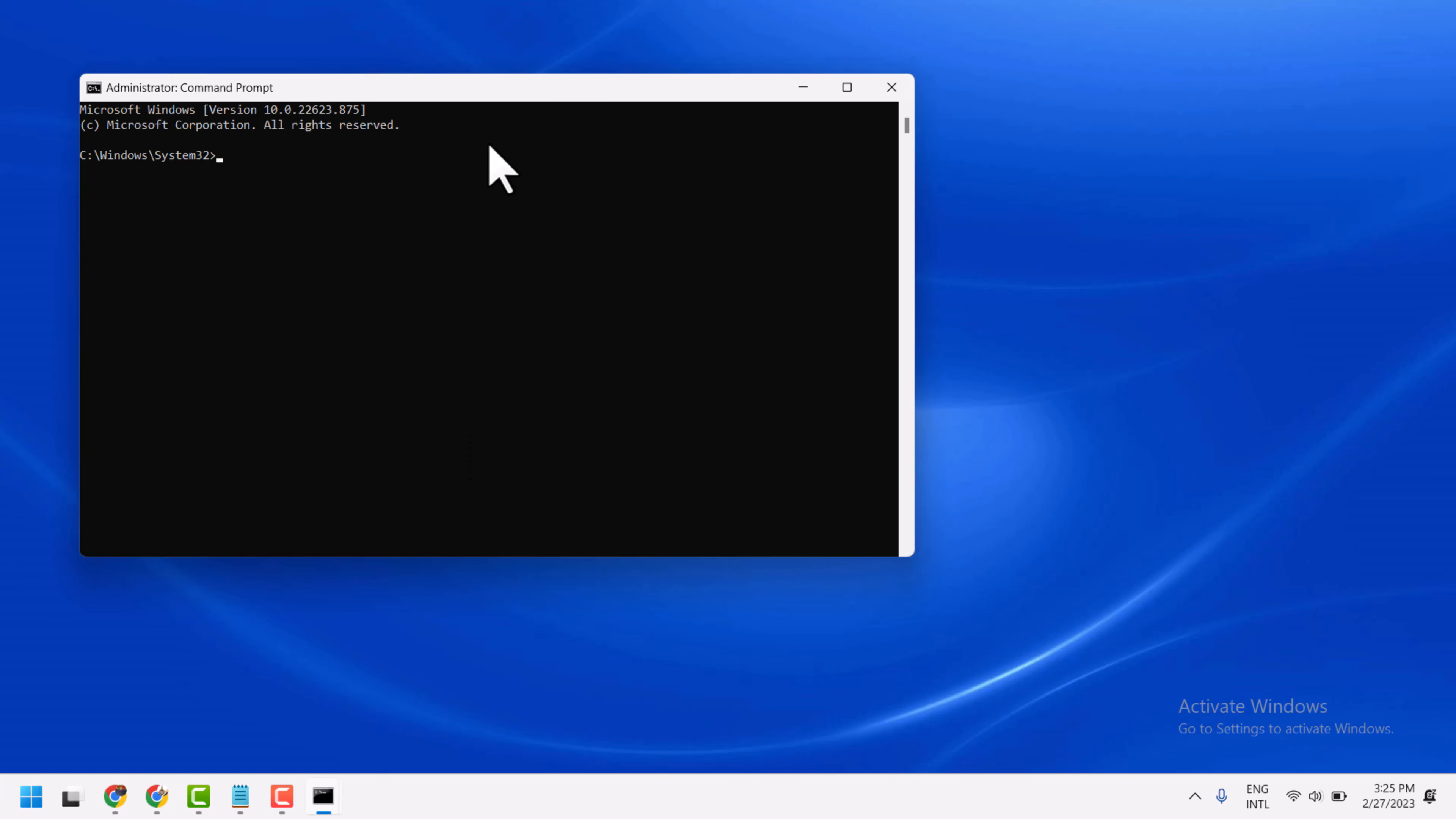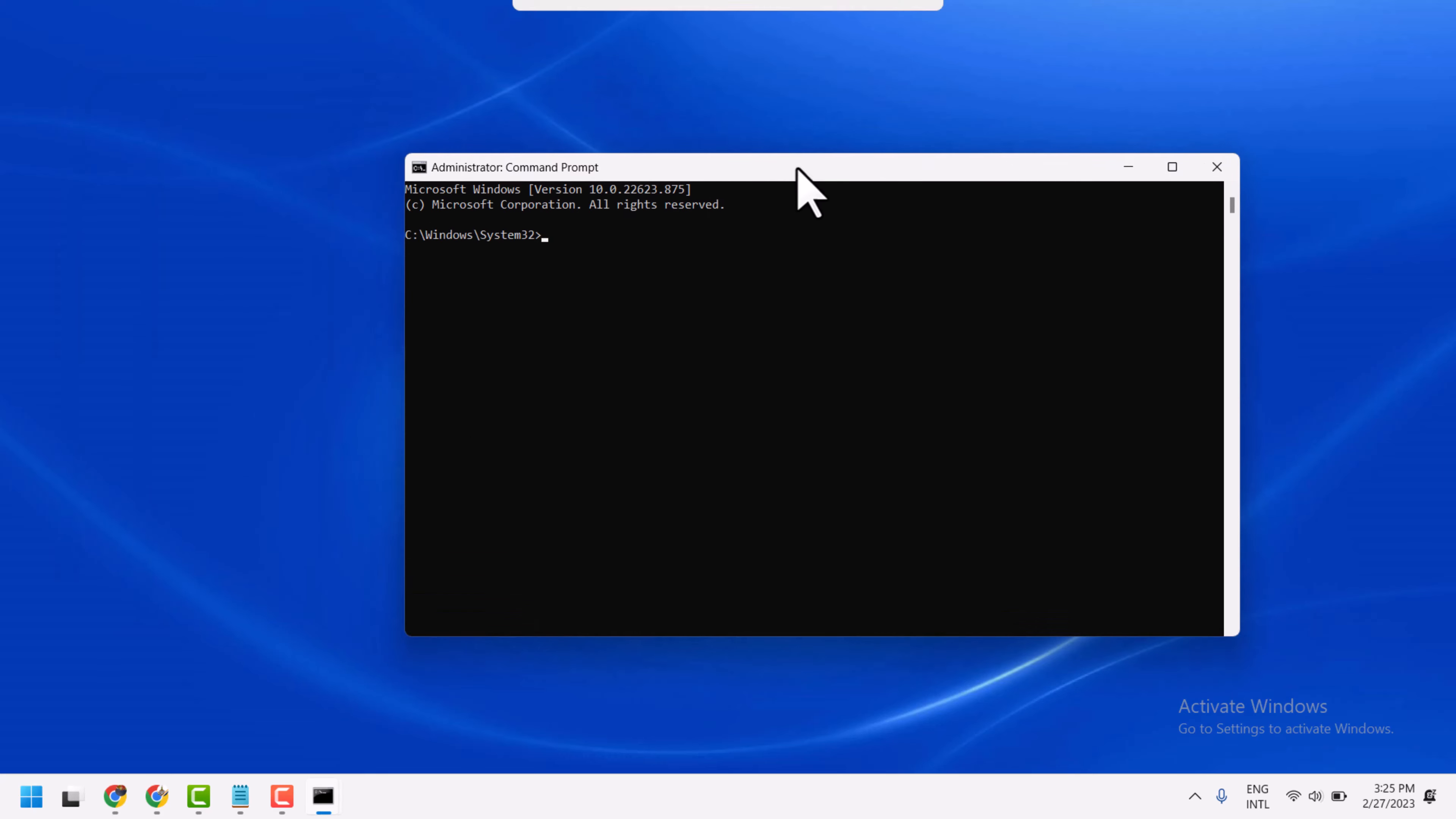Now here type this command: sfc space slash scannow. So type this command line sfc /scannow then press Enter.